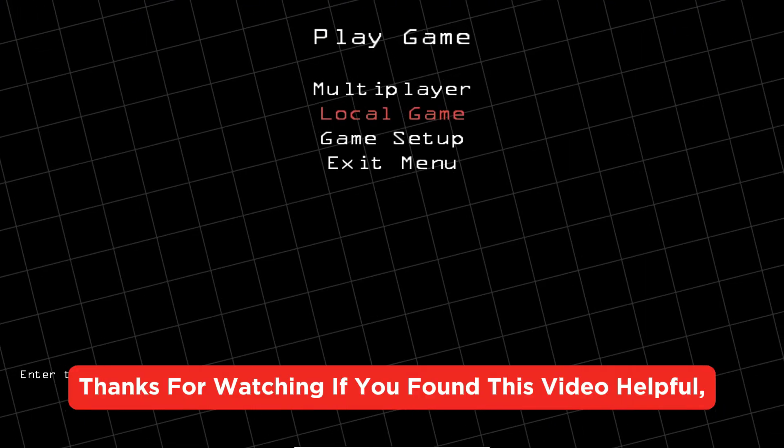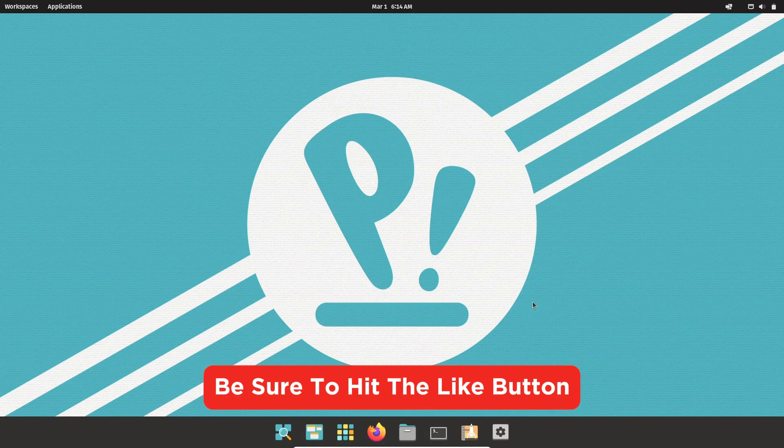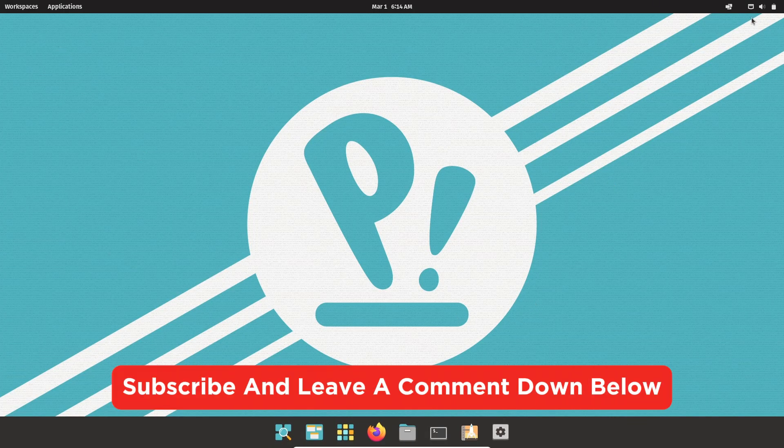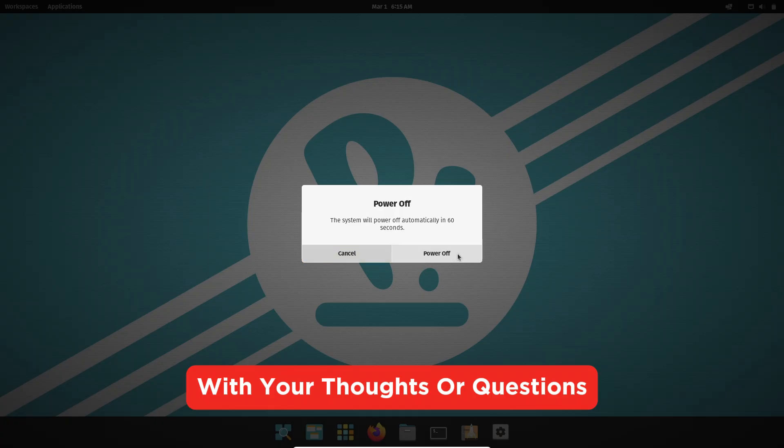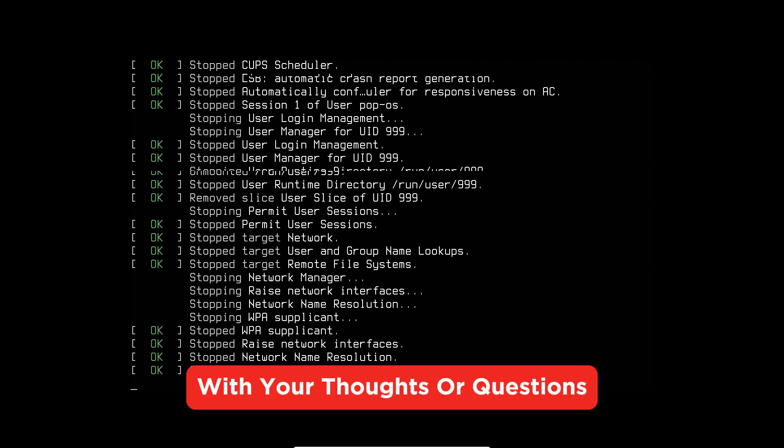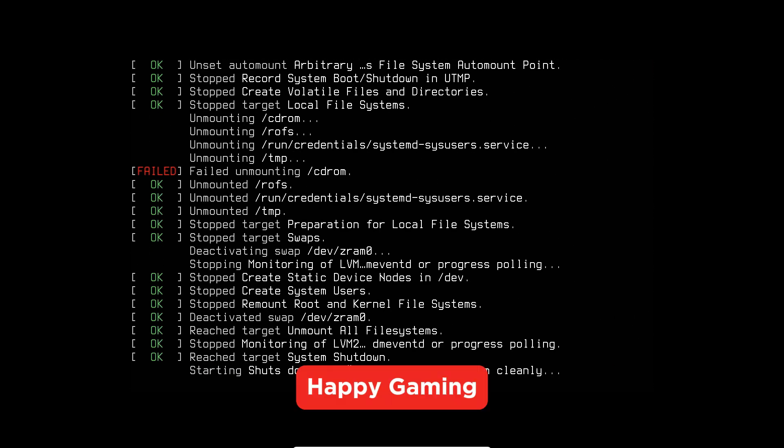If you've found this video helpful, be sure to hit the like button, subscribe, and leave a comment below with your thoughts or questions. Happy gaming!